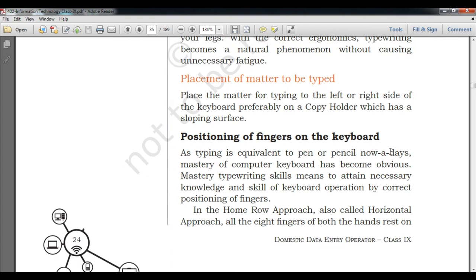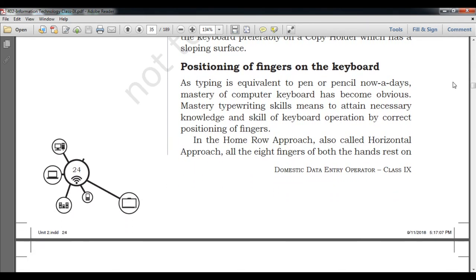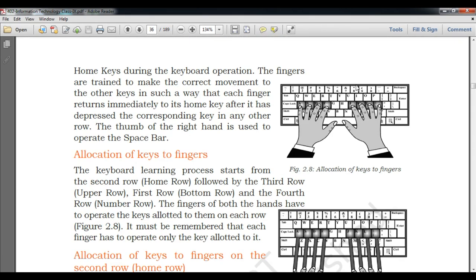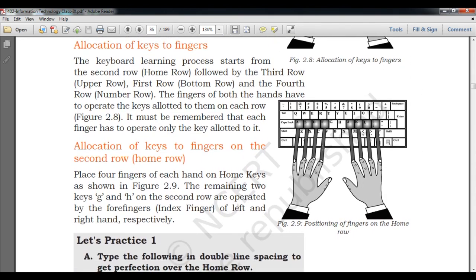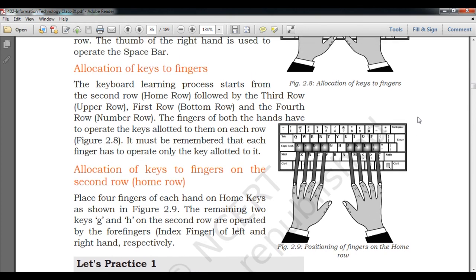For placement of matter to be typed — if you have a textbook, project, or file to type from, place it on the left or right side of the keyboard, not on top of it. For finger positioning on the keyboard, place your fingers according to the guide keys F and J. The keyboard is in QWERTY format, so you can type content easily. Both thumbs should rest on the spacebar without pressing it.